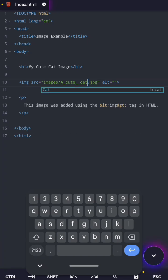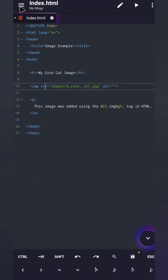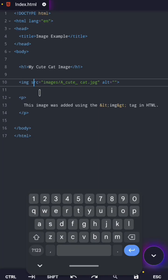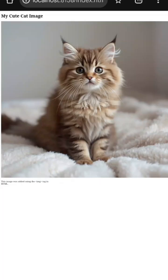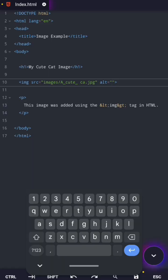In my last video, I showed you the source attribute, the one that tells HTML where your image lives. But here's the twist. The image can show up without alt, but your page becomes useless the moment the image fails to load.